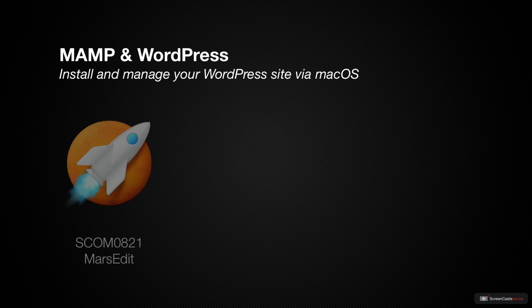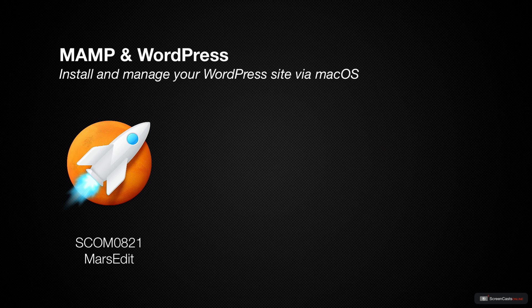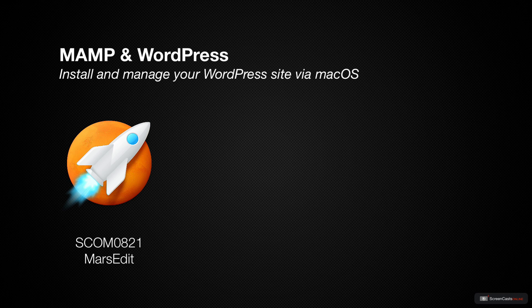In ScreenCastsOnline tutorial 821, I demonstrated a tool called MarsEdit, which allows you to write to a blog. In my example, I used WordPress as the blogging platform of choice, and I ran it locally on my Mac, so you could see very quickly the changes I was making to my blog.